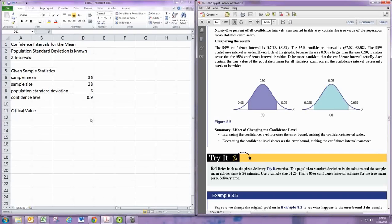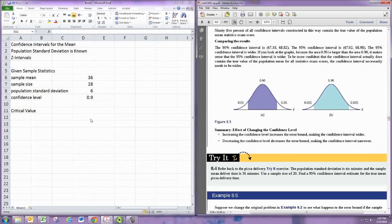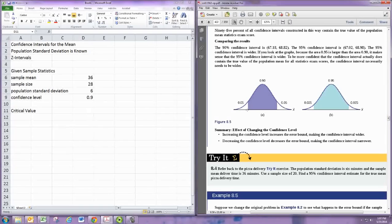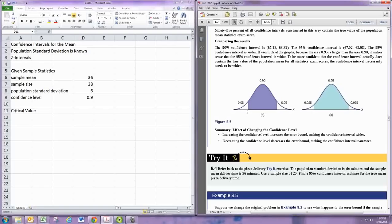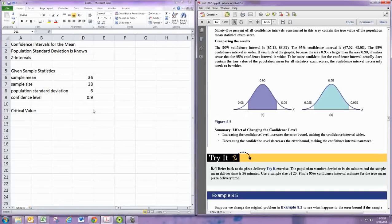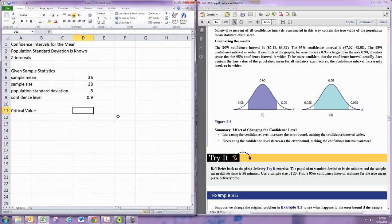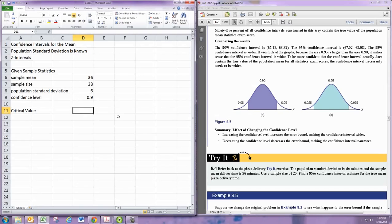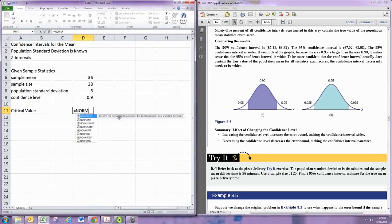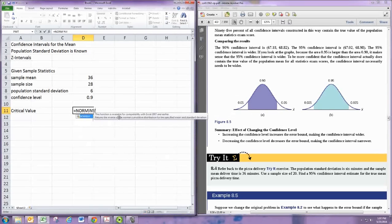For instance, 90% taken away from 1 gives us 10%, divided by 2 gives us 5%. So that's the area in the left tail, and that procedure will find you the area in the left tail for any confidence level. If you tell Excel the area to the left, it'll tell you where that marker is. So we want to use the NORM.INV command.